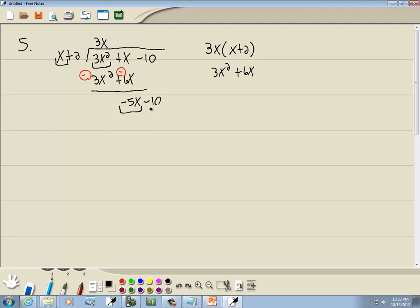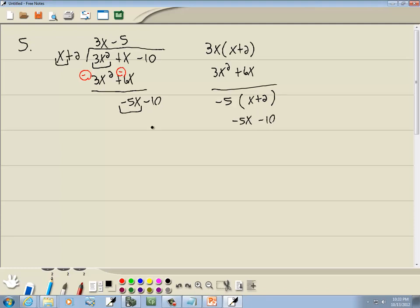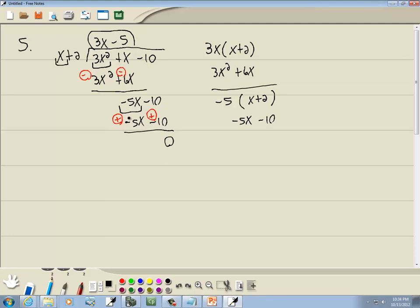Look at the first term of each — what times x gives you negative 5x? That'd be negative 5. We take negative 5 times (x plus 2): negative 5 times x is negative 5x, and negative 5 times 2 is negative 10. We subtract that line, flipping the signs to positive. Negative 5x plus 5x drops away, and negative 10 plus 10 gives you 0. And this would be our answer.